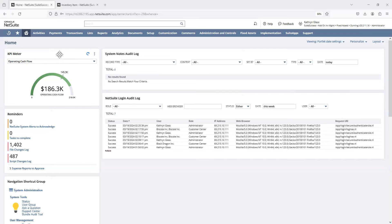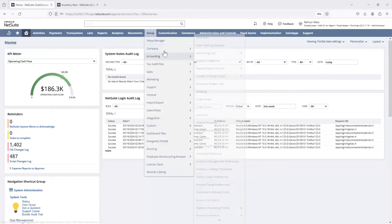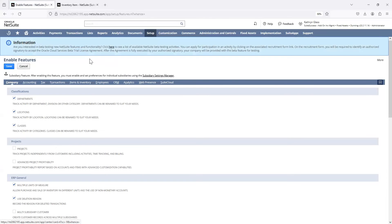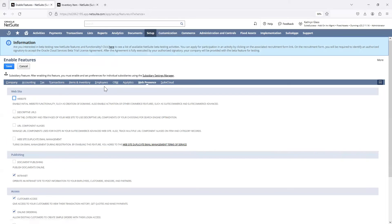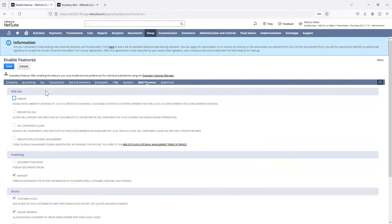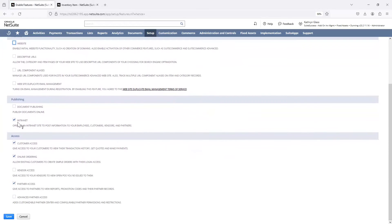We're going to start here in this demo environment — keep in mind that all of this is fake data and just for demo purposes. Let me hover over Setup, Company, and Enable Features so that we can review the pre-configuration needed. Once we're at Enable Features, go to Web Presence, and here you can see a bunch of features. Drop down to Access, and you can see that I have Customer Access checked.